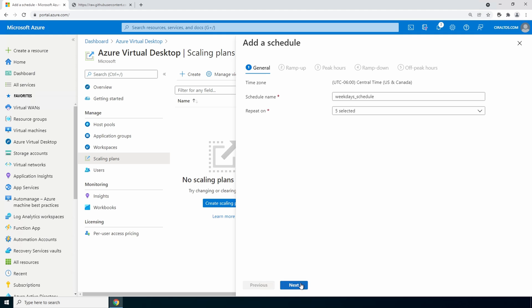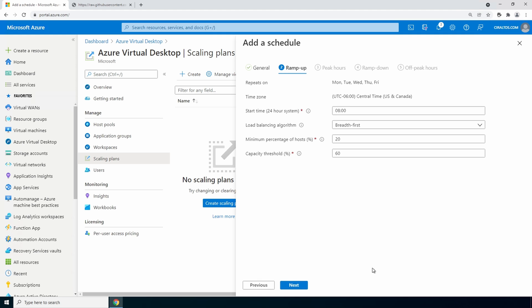Click next. Ramp up is the start of the day. This is where usage starts to increase. We'll leave the time set to 8 a.m. And leave the load balancing algorithm breadth first. We'll also leave the minimum percentage of hosts and capacity threshold as is. I covered that earlier in this video.